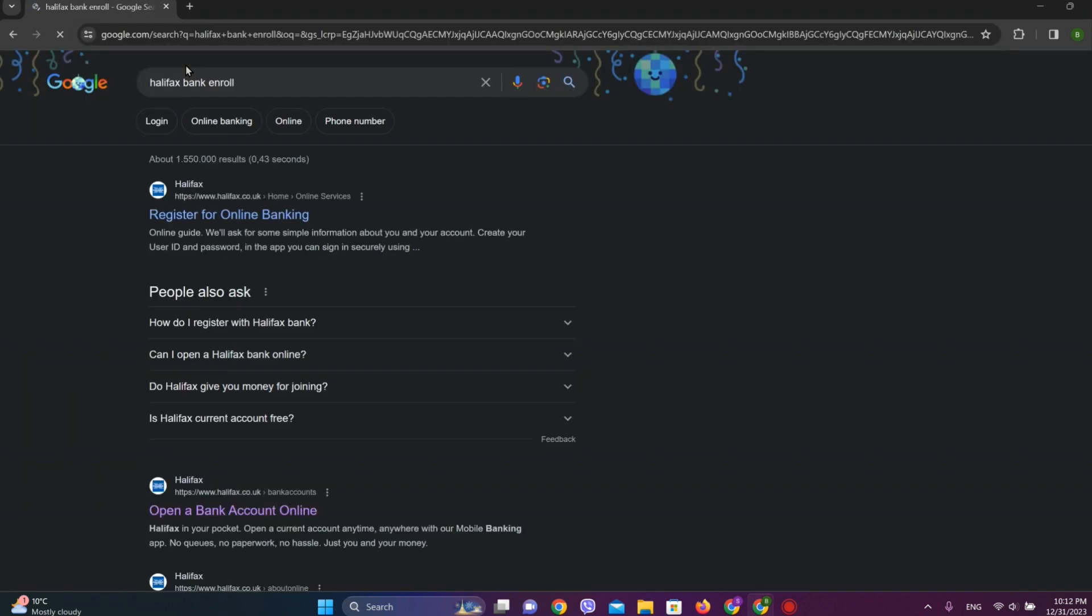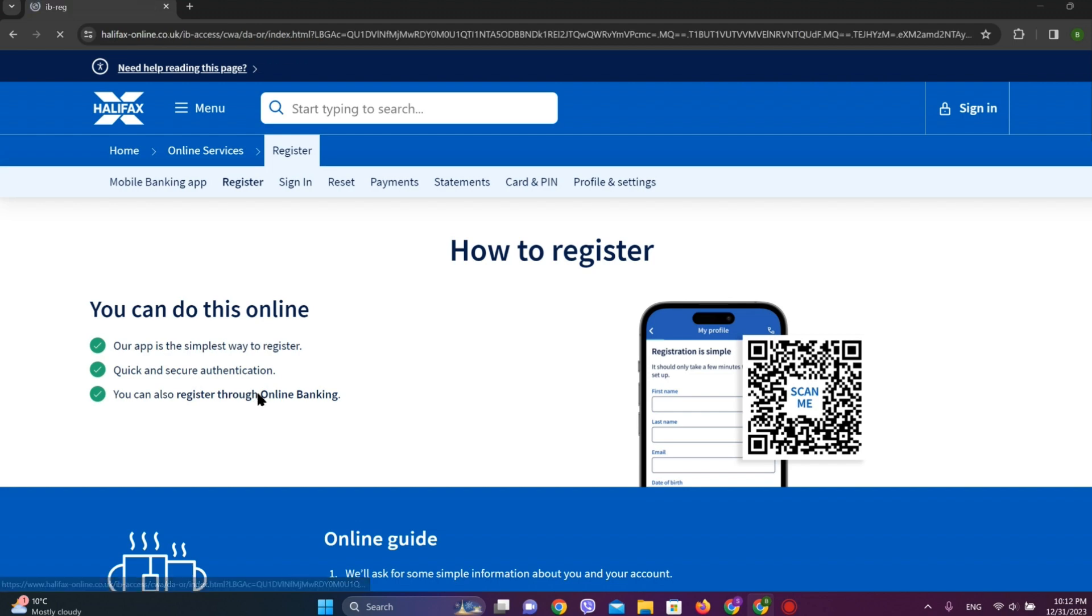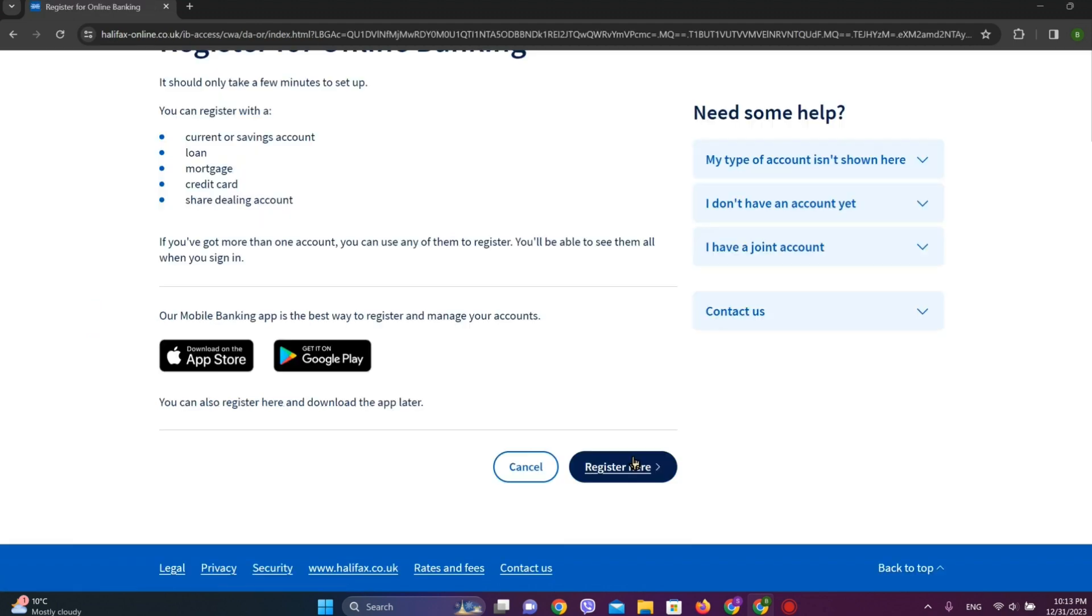Now click on register for online banking here. Now here we can see this option called register through online banking, so let's tap on this. Now click on register here.